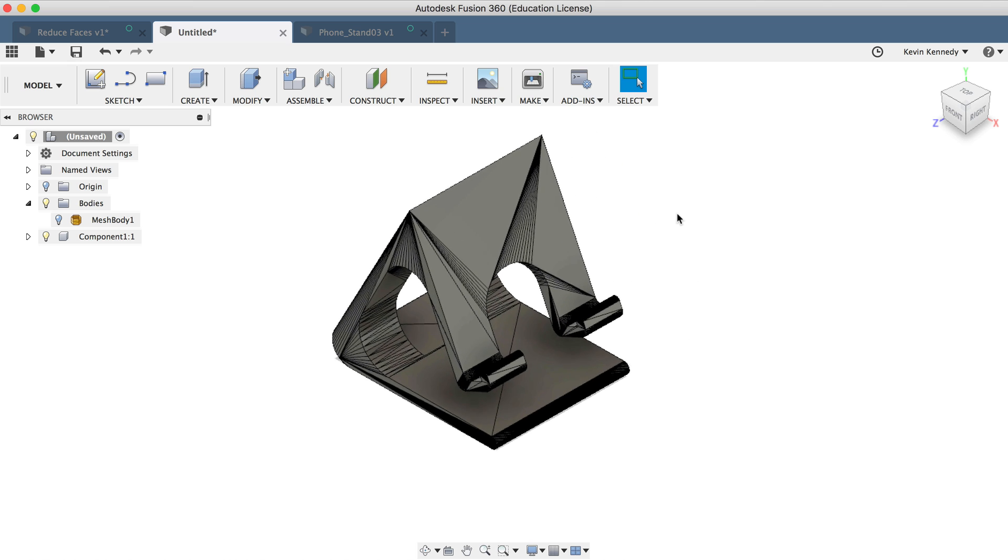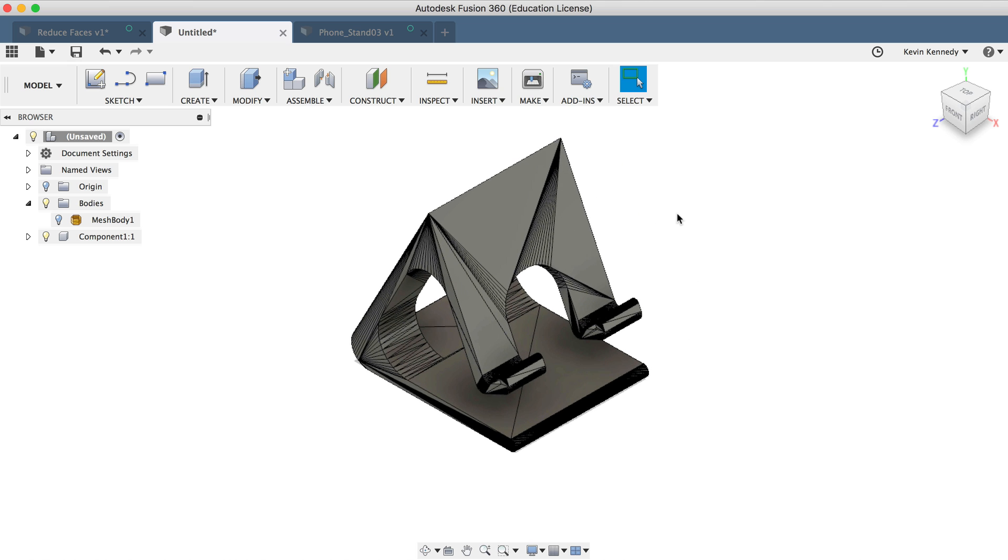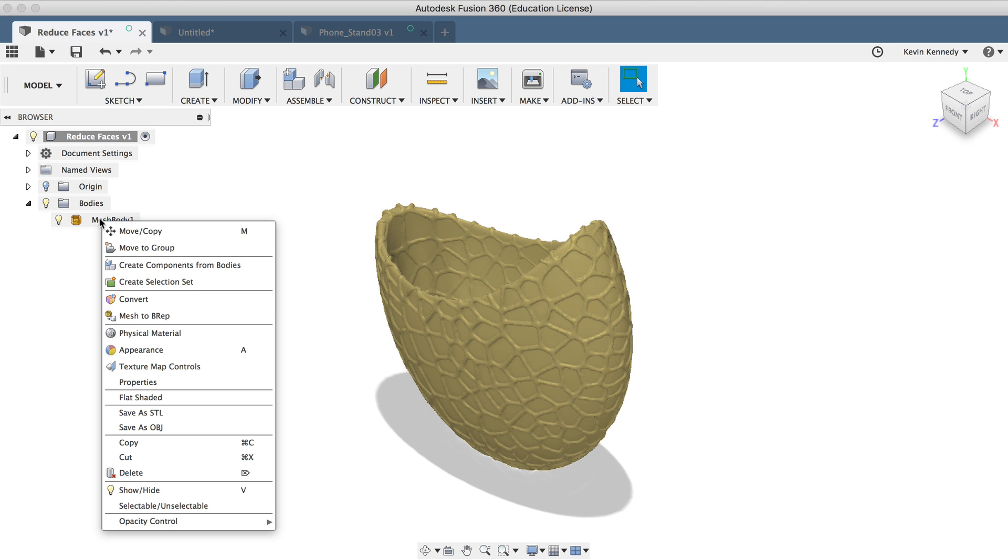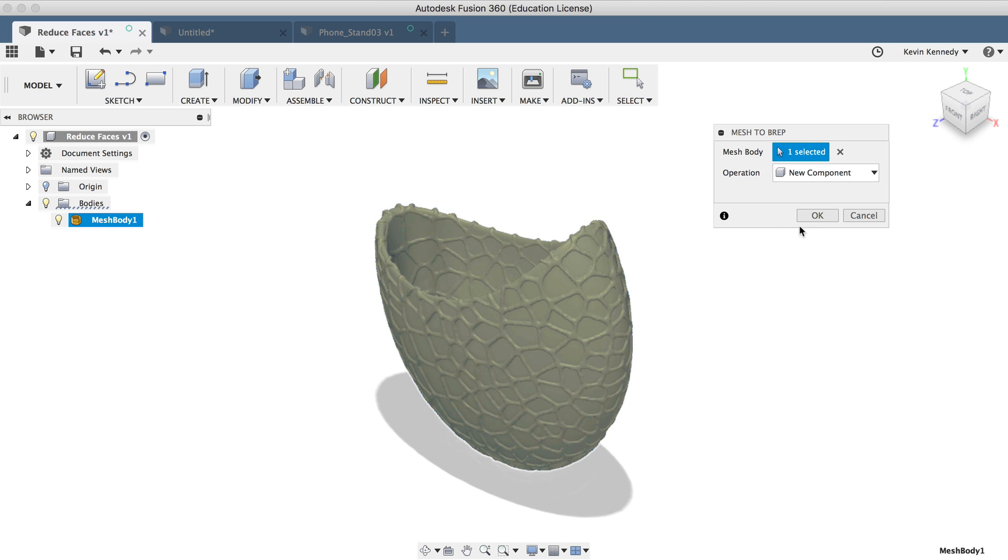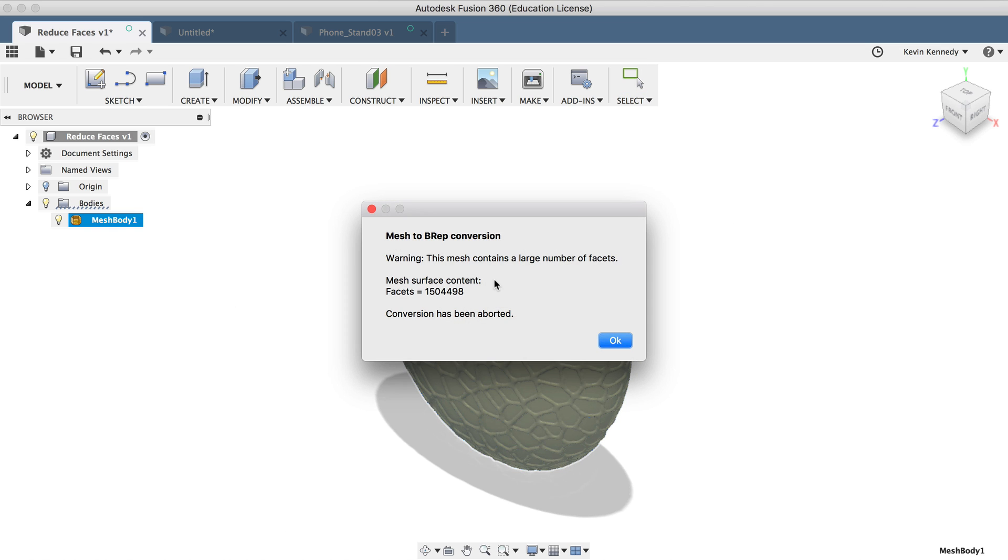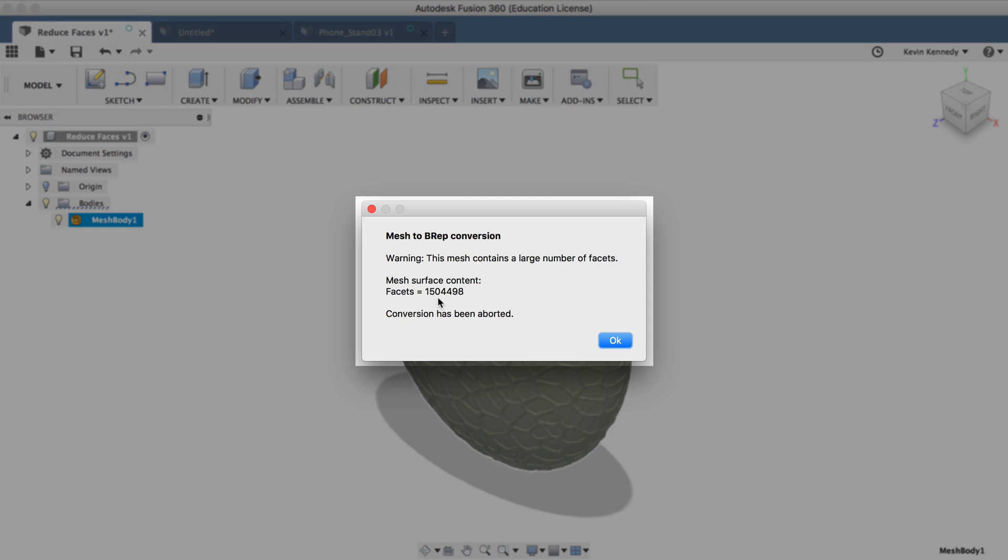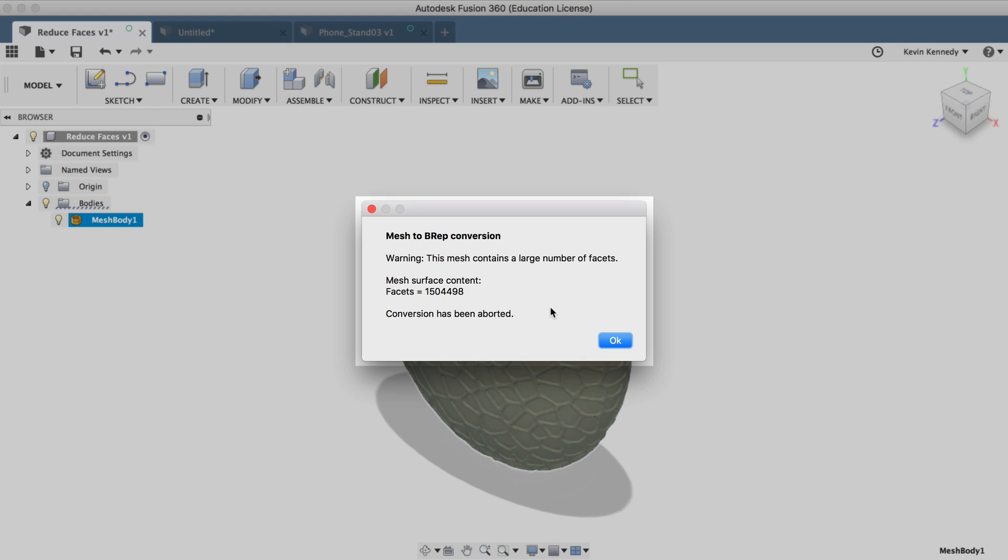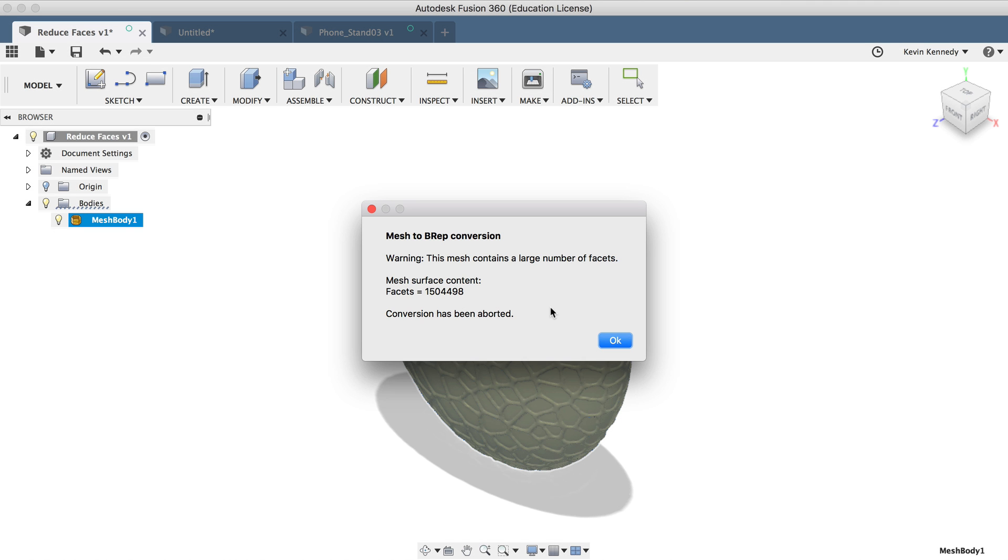Now I'll switch over to another example real quick, because if you imported a fairly complex model, then it's very likely you'll get a warning message at this point stating that there are too many facets or number of faces for Fusion 360 to convert the model. So looking at this example here, it looks like it has a little over 1.5 million faces. And Fusion 360 can really only compute approximately 50,000 facets.